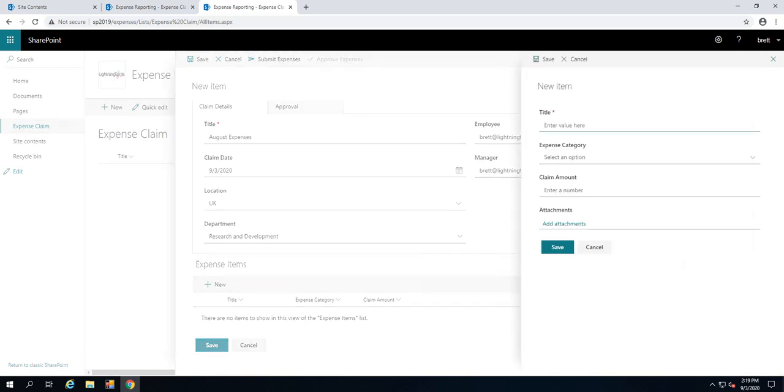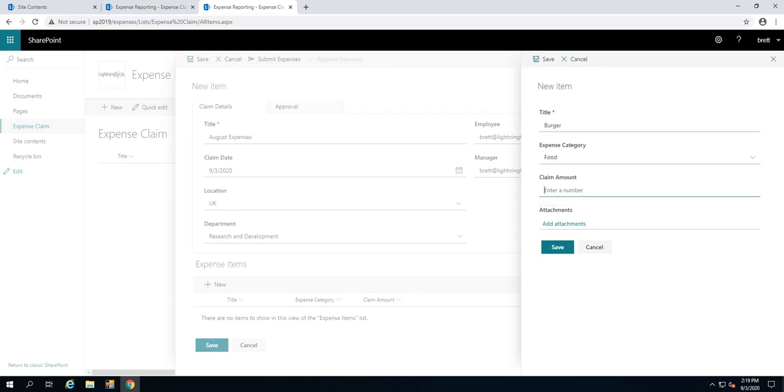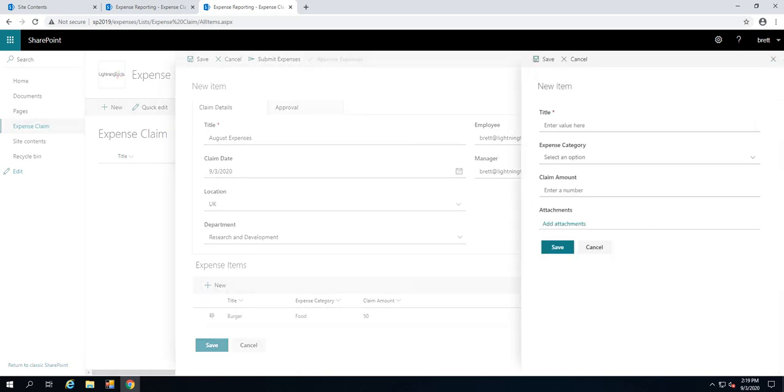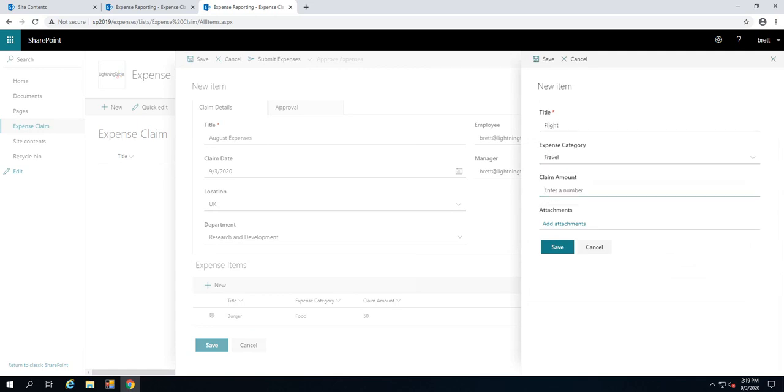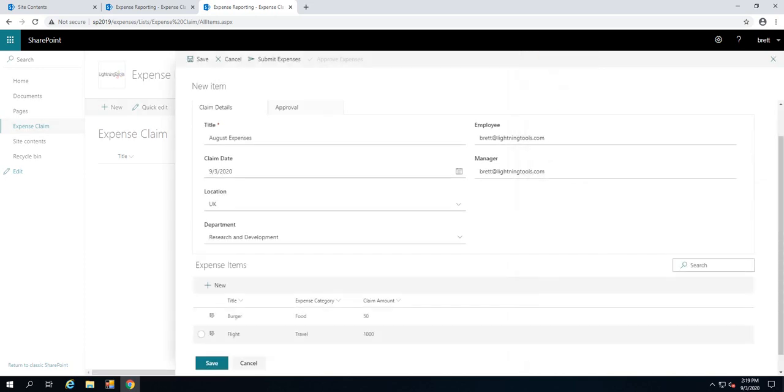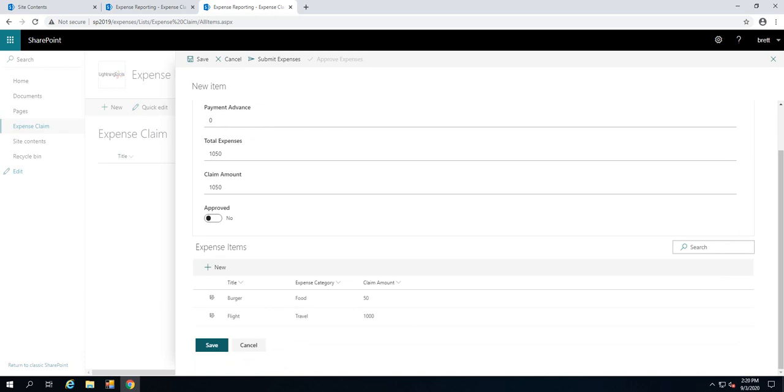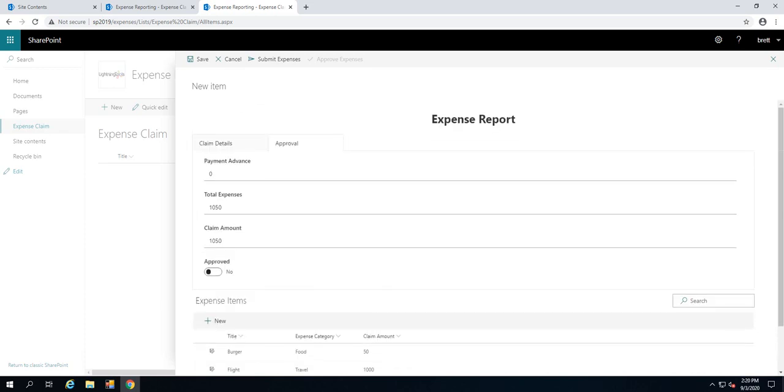And then we can go through claim for things. In here we'll claim for a burger. This is the food and maybe it's fifty dollars. It was a good burger. And we could also claim for something else like a flight. So that would come into travel. And we can put in the amount for that flight and so on. So these are the things I'm claiming for, which have been aggregated up into our approval tab so we can see the claim amount and things like that. And I could just hit save or I can submit my expenses by clicking that button. Notice also I've got that approve expenses, which is currently not available to me because I am not an expense approver. So in that case, I won't be able to approve my own expenses. In here we can just simply submit.